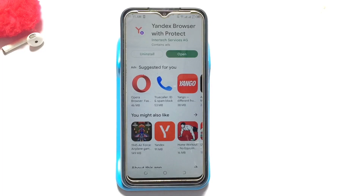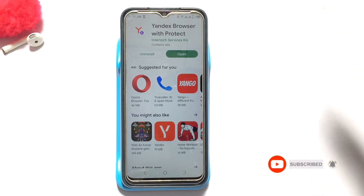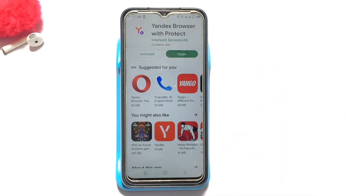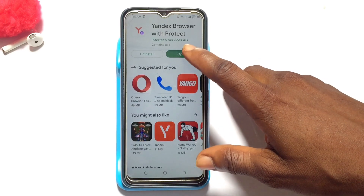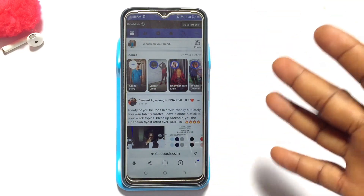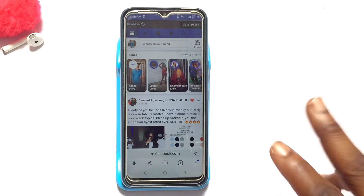Hello guys, welcome. In today's video we are going to be learning how to delete all the messages on Messenger at once. What you need to do is go ahead onto the Play Store or App Store and install this particular app called Yandex Browser. Once you've got it installed, open the tab and sign in or log in with your Facebook account.